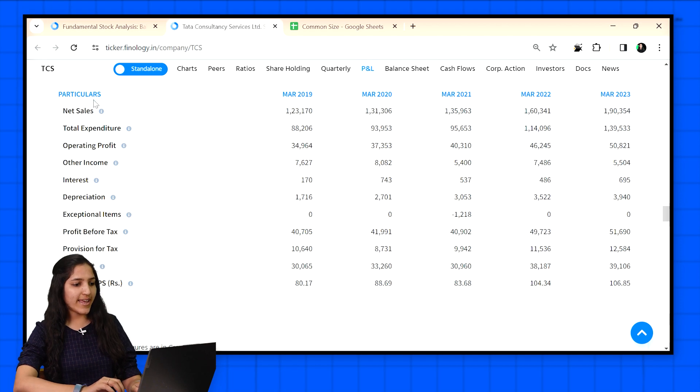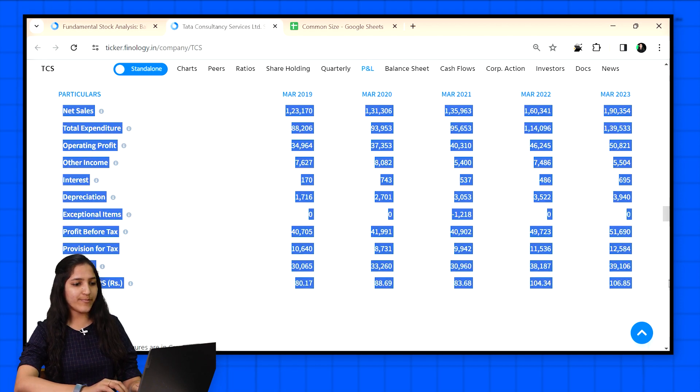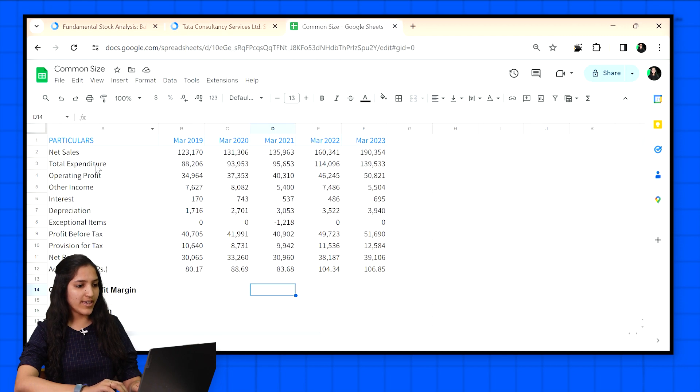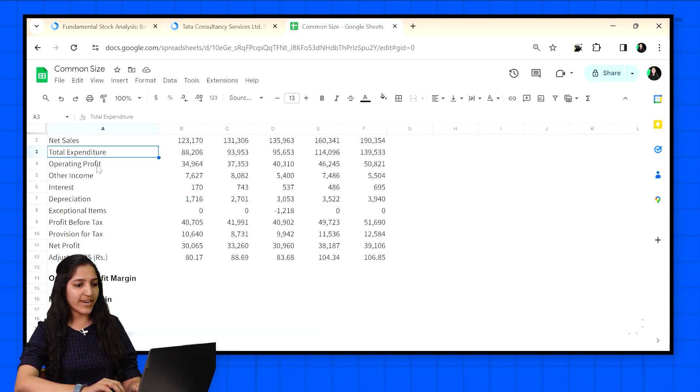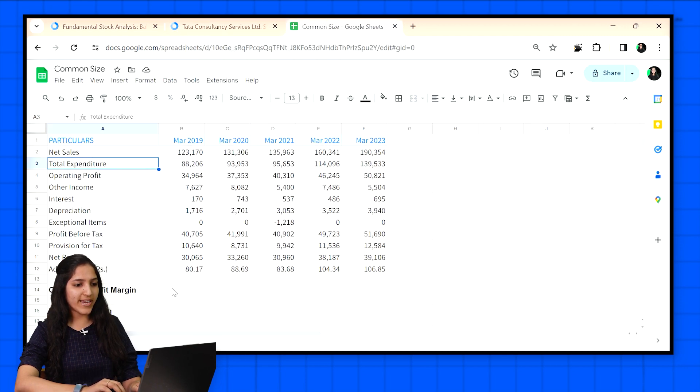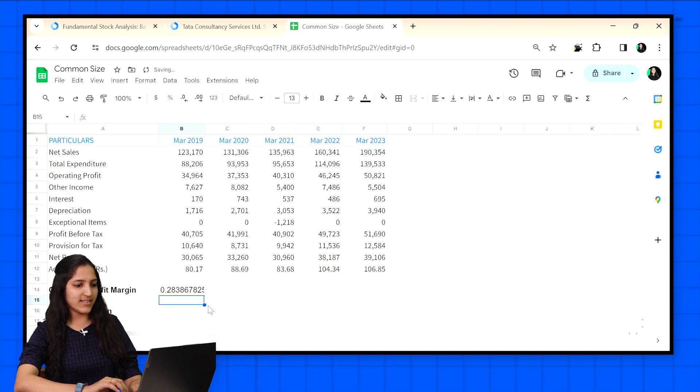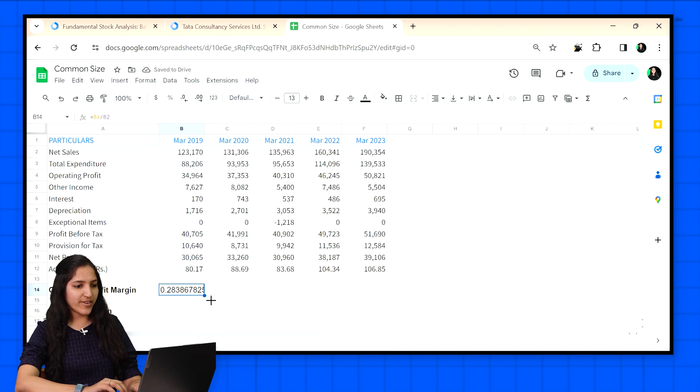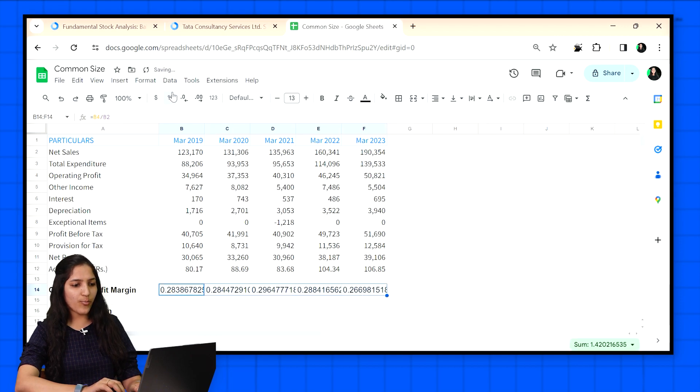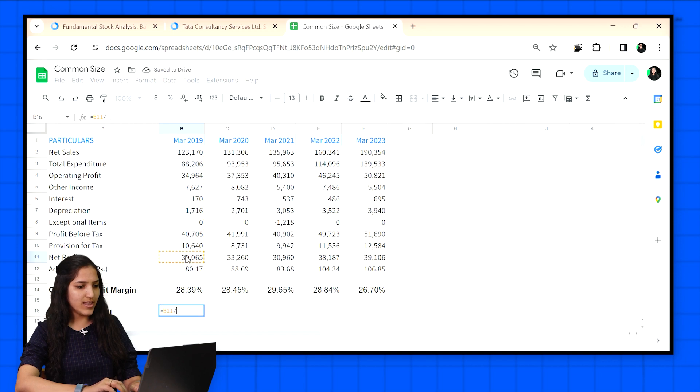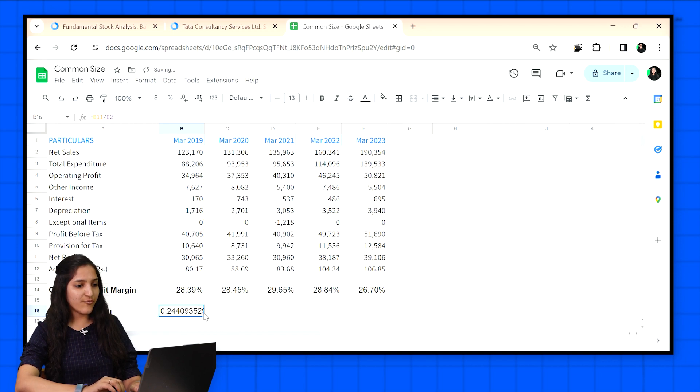Let's copy it in Excel and create a common size statement for profit and loss figures of TCS. Here I am doing it with the formula by dividing operating profit figure with net sales and then converting it to percentages like this, and then same for net profit figures. I am doing it only for operating profit and the net profit figure. For example, this tells us how much profit we are earning from total sales.